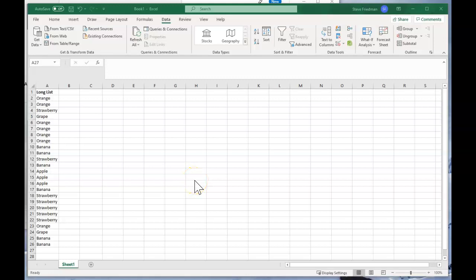Hello, I'm Steve Friedman with Rockstar Excel. Today I'm going to show you two real quick ways to remove duplicates from a list.